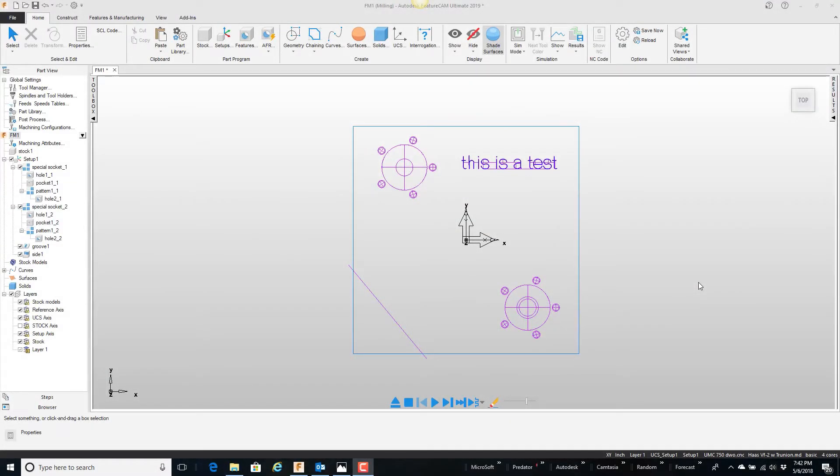In this video, we're going to talk about making some changes using the operations list. I have this part here on the screen that has a bunch of tools,